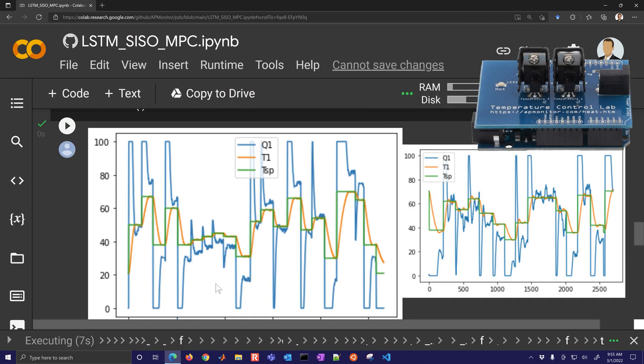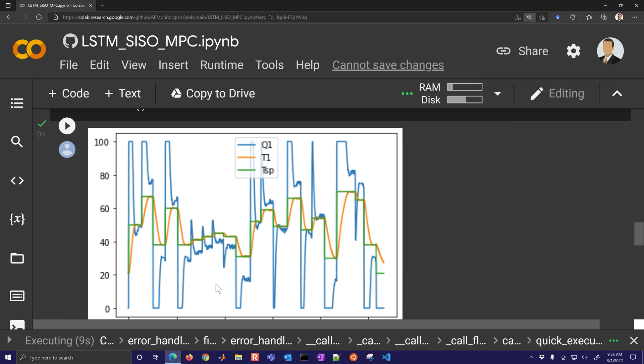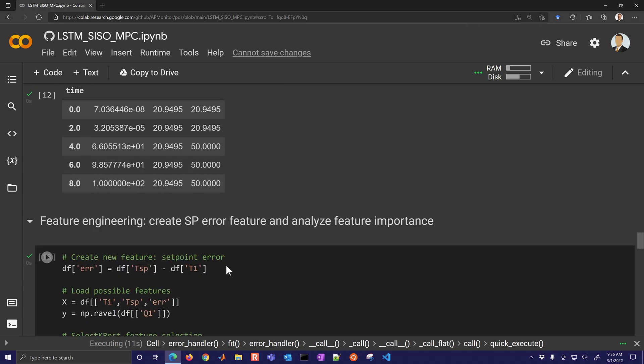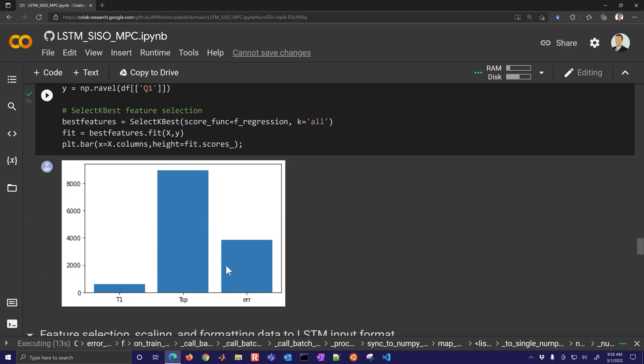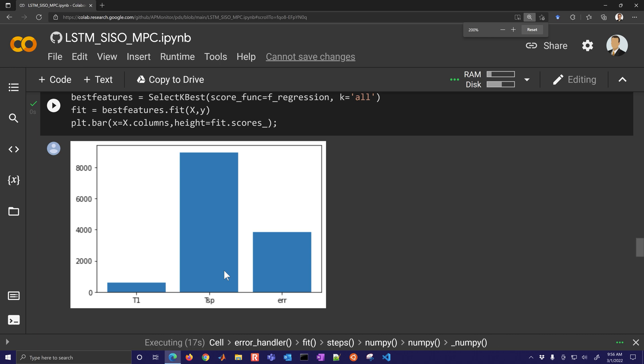This is with tclab data and then once it's done it's going to get up to about 5400 on the time. Once it's done we're going to use that data to then train the LSTM.